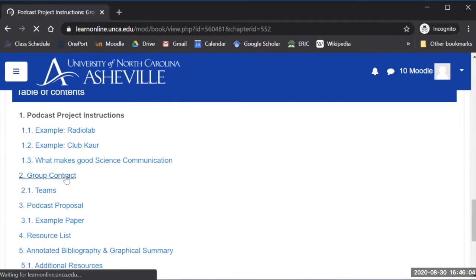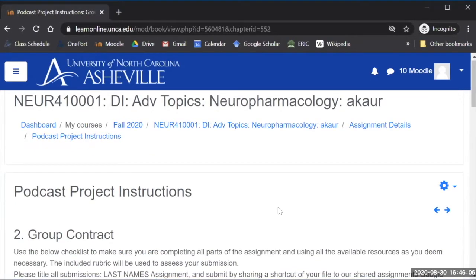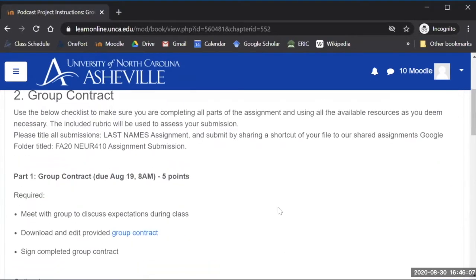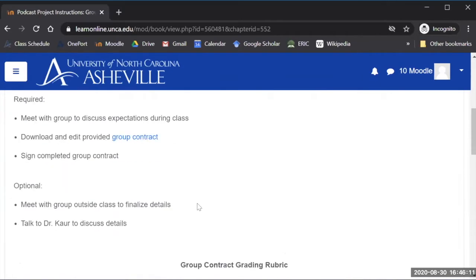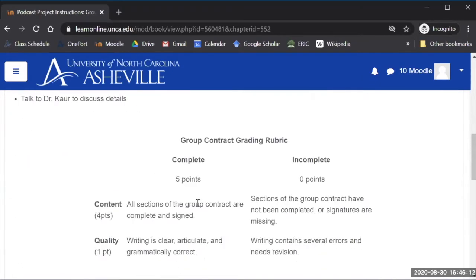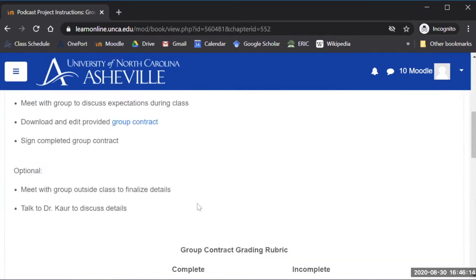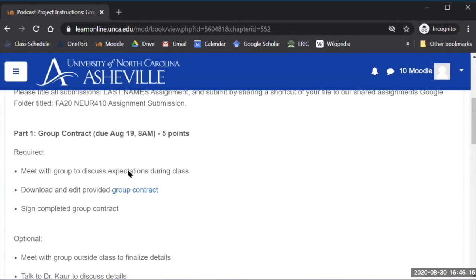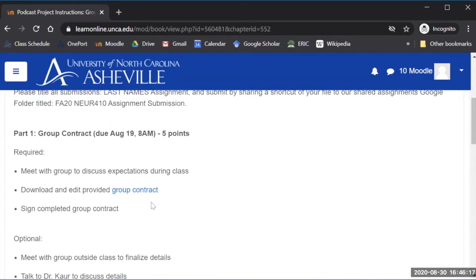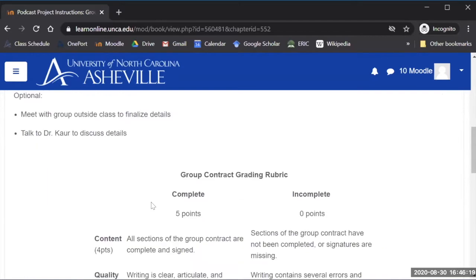So for instance, the first one that they had to do was a group contract and I have here a copy of what's in their checklist and rubric document. So the checklists, the rubric, and I've linked out to the document they need to use in order to complete this part of the project.